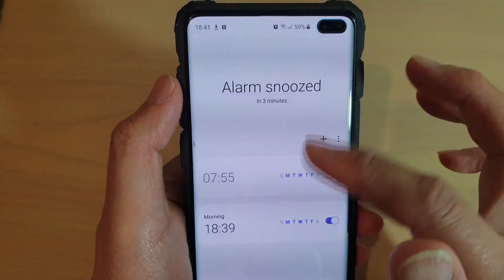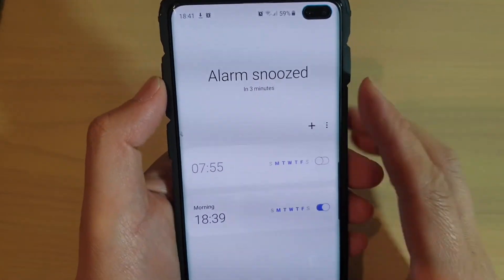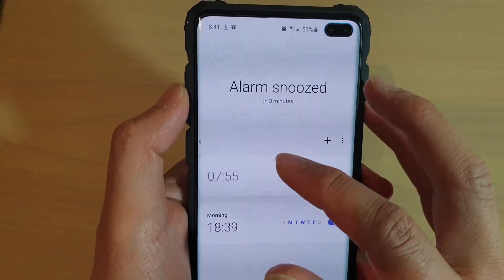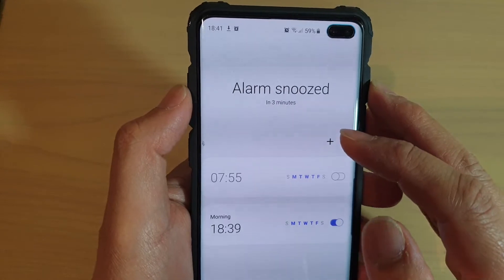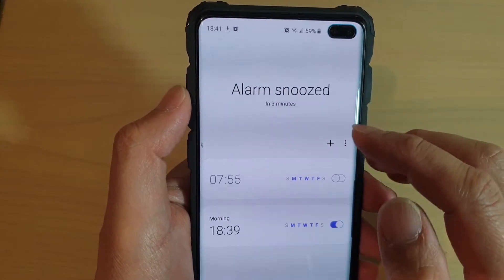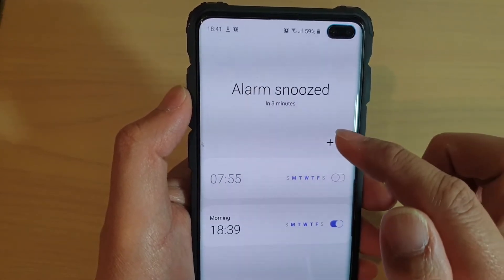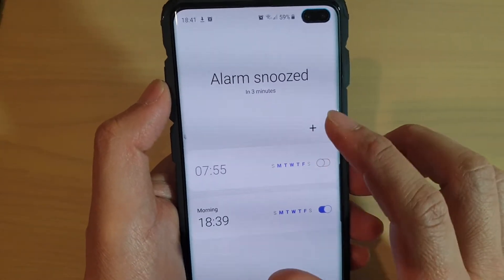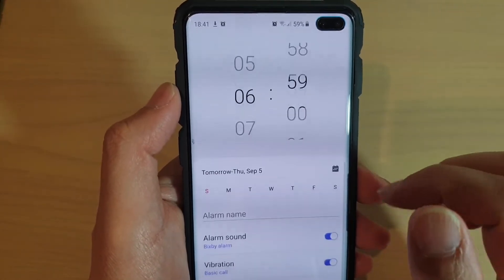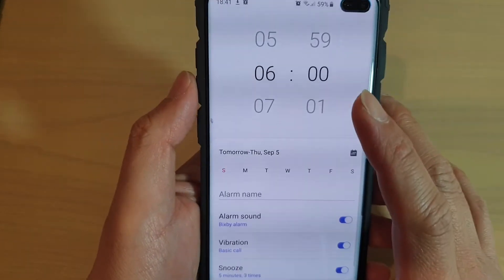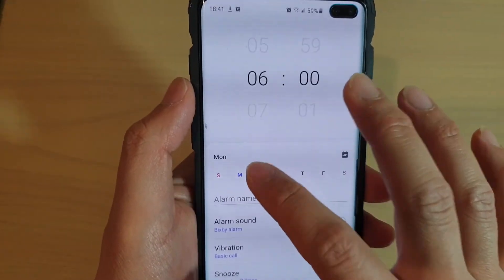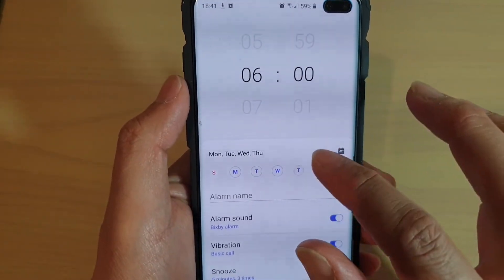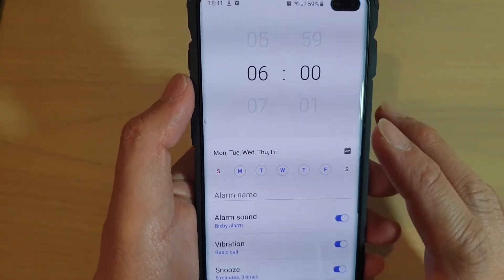In the alarm list, select the alarm that you wish to edit. Otherwise, you can also create a new alarm. Tap on create alarm and then select which day you want the alarm to go off.